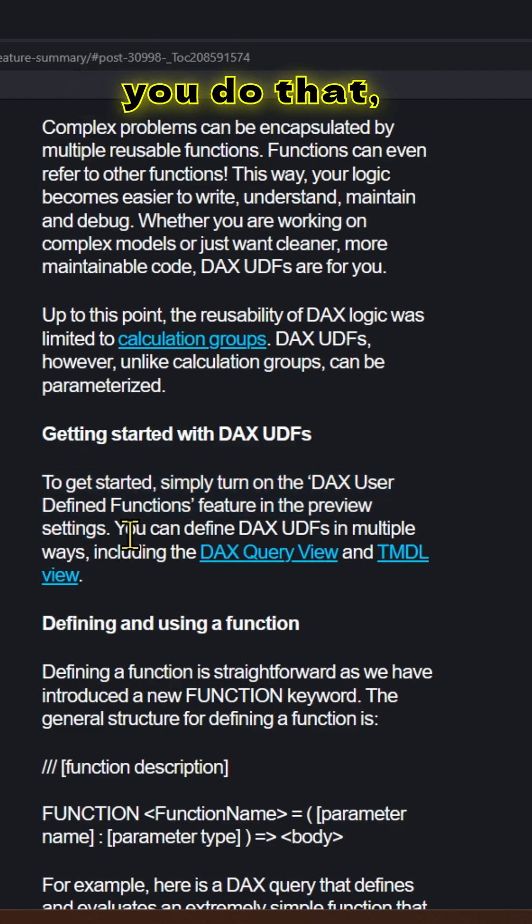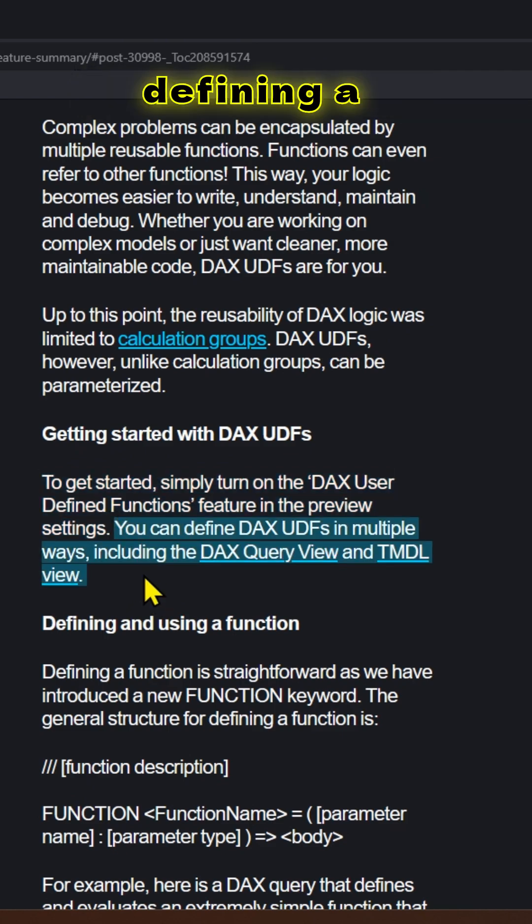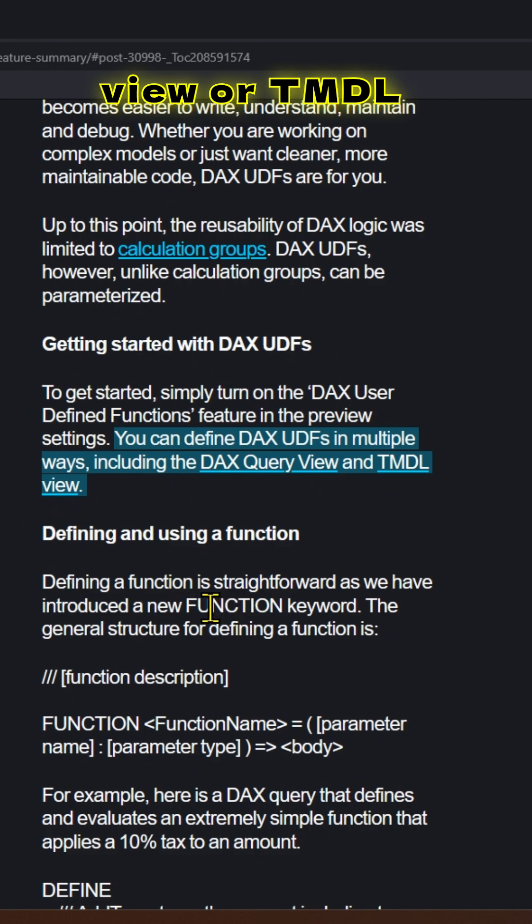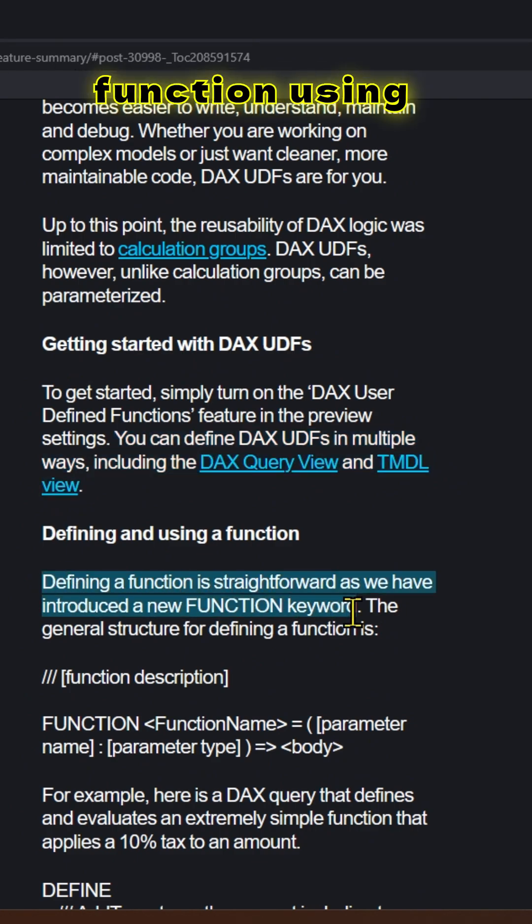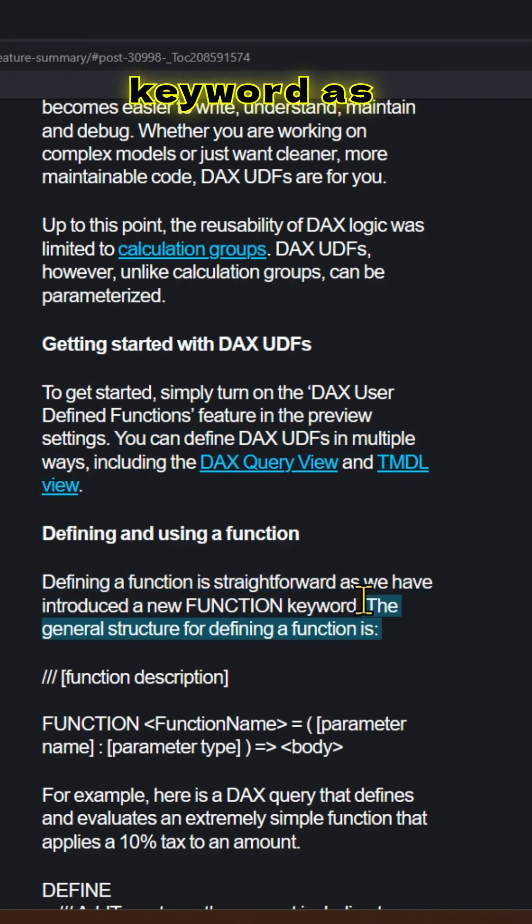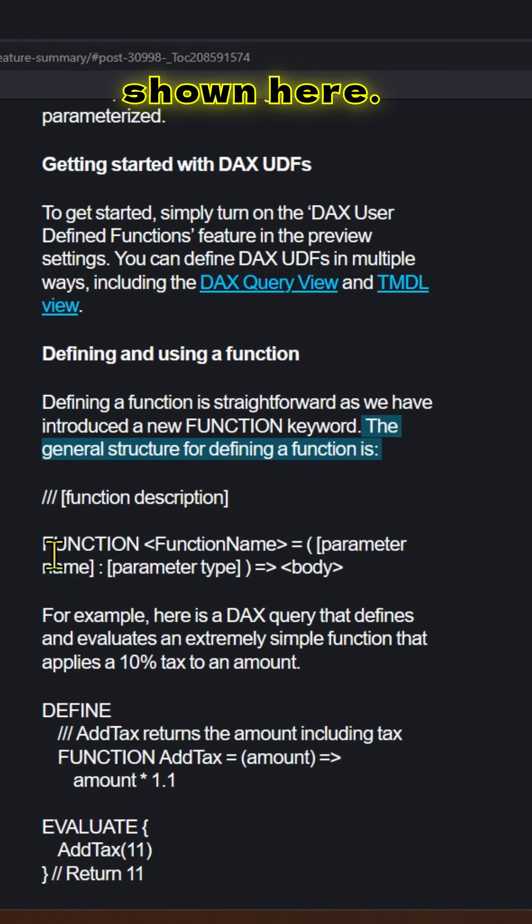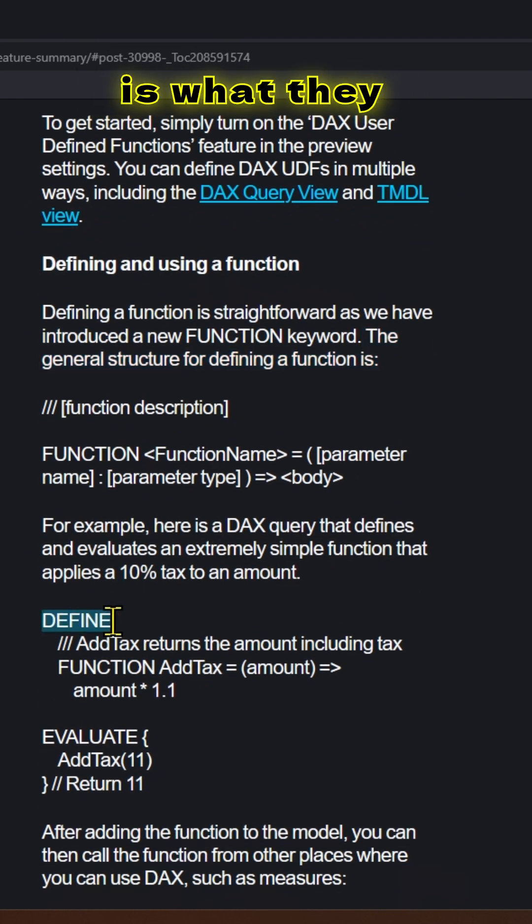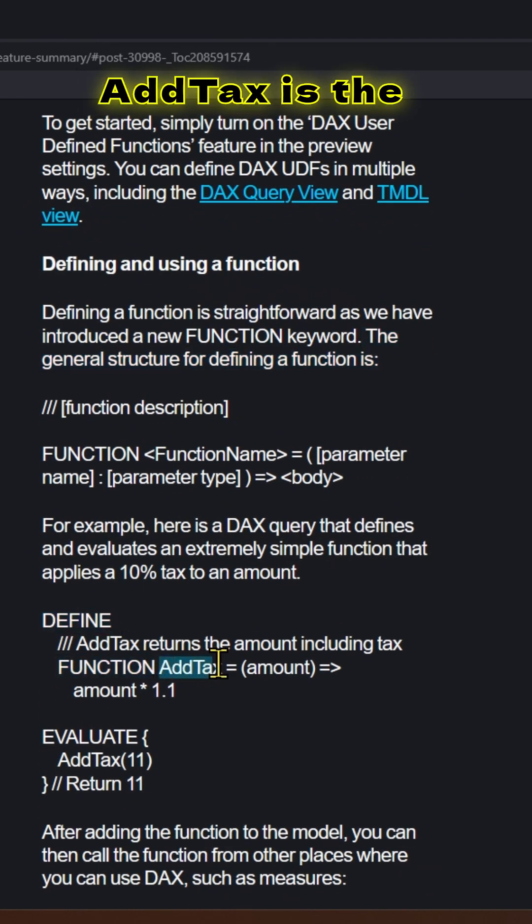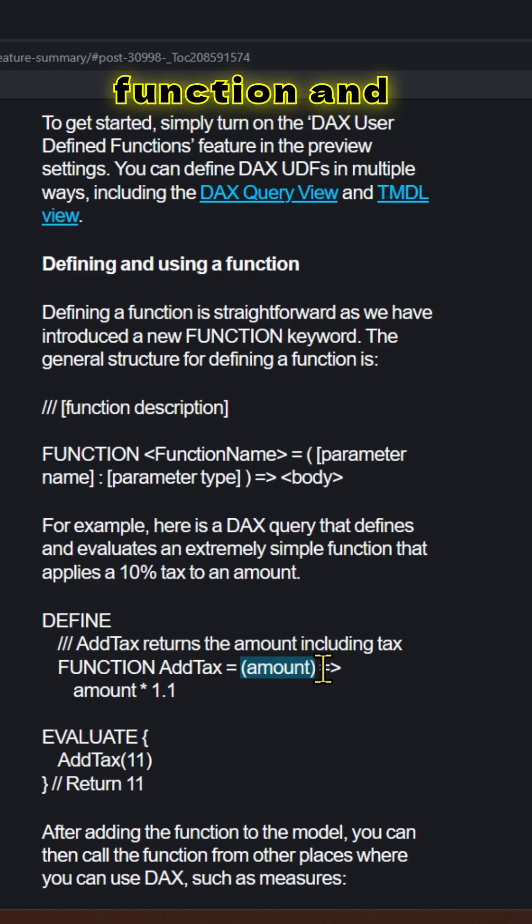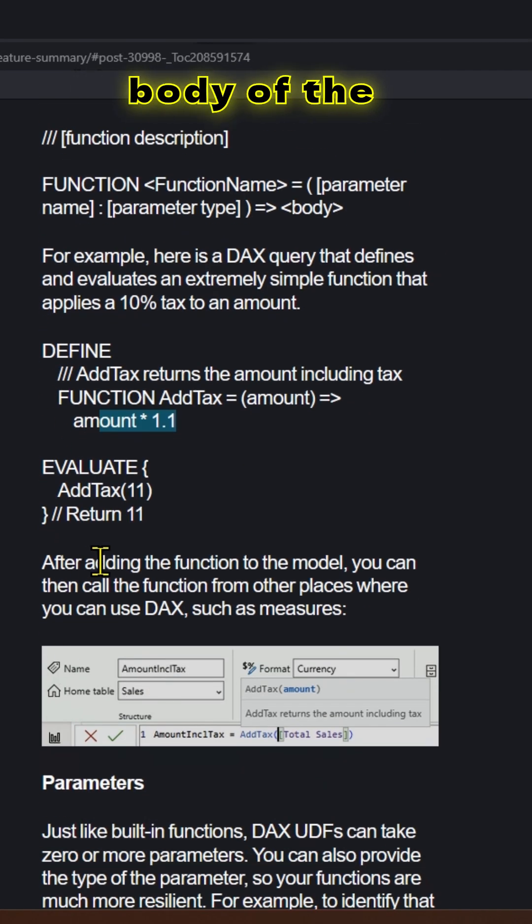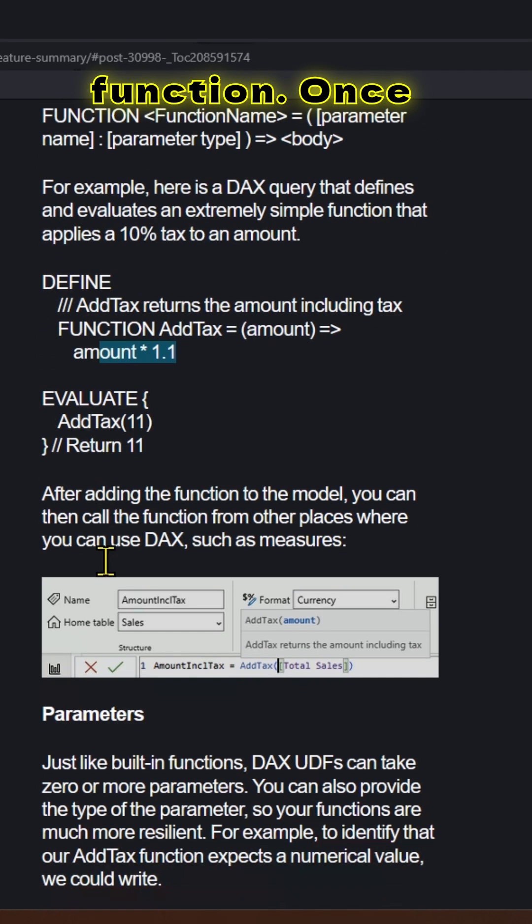Once you do that, defining a function is pretty easy. You can do it in DAX Query View or TMSL. You can define a function using the function keyword as shown here. This is the syntax. For example, this is what they have shown. AddTax is the name of the function, this is the parameter, and this is the body of the function.